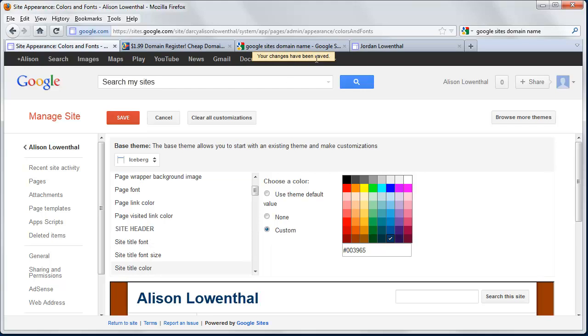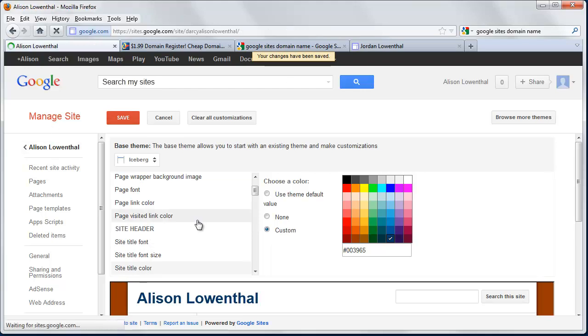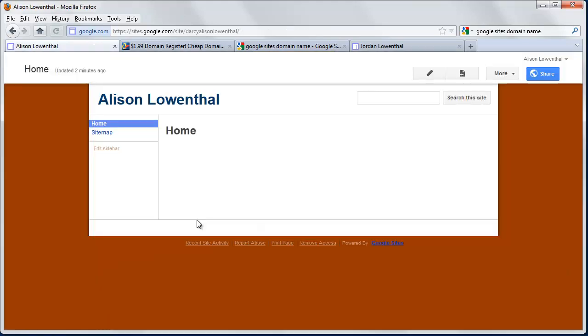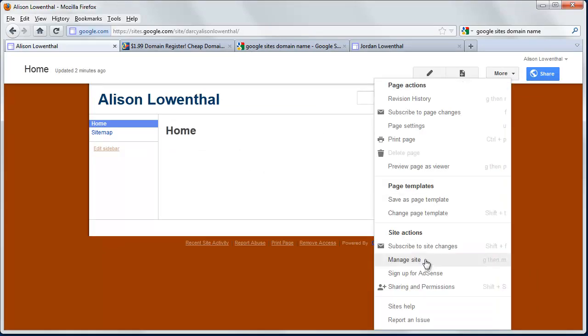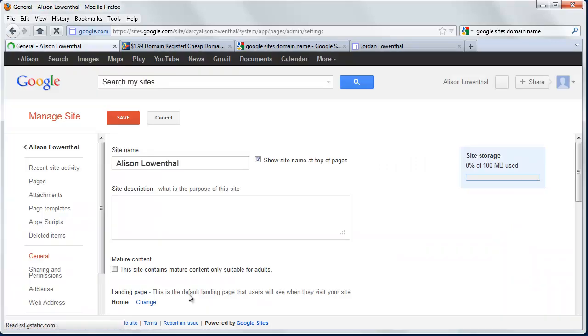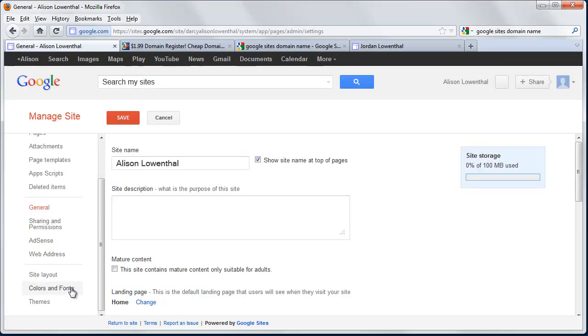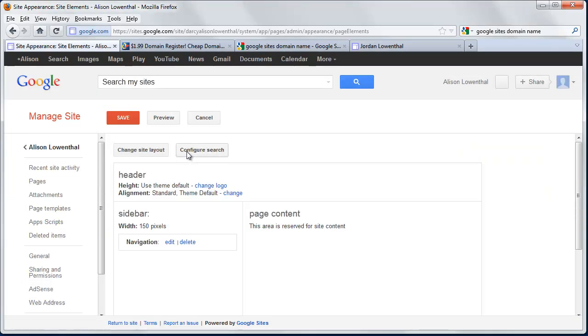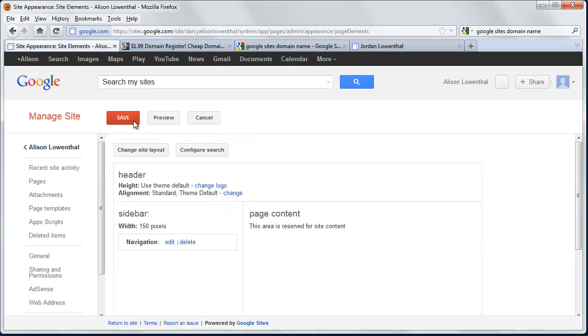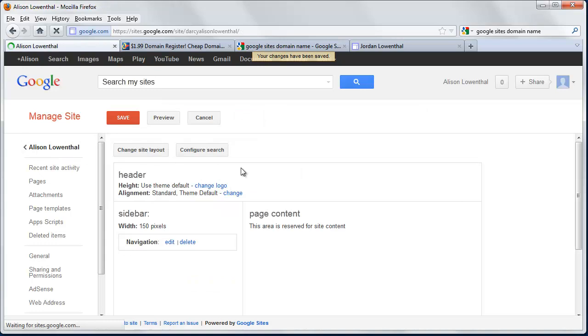And then once it says, changes have been saved, I'm going to go to the homepage. So just like that, I've set up the basic site. You can see that it actually kept the search. So I'm going to go back. I'm going to hit Manage Site. And I'm just going to check on that once more. Site Layout. Configure Search. I'm going to hit Enable. OK. And Save. Go back to the homepage. Alright.